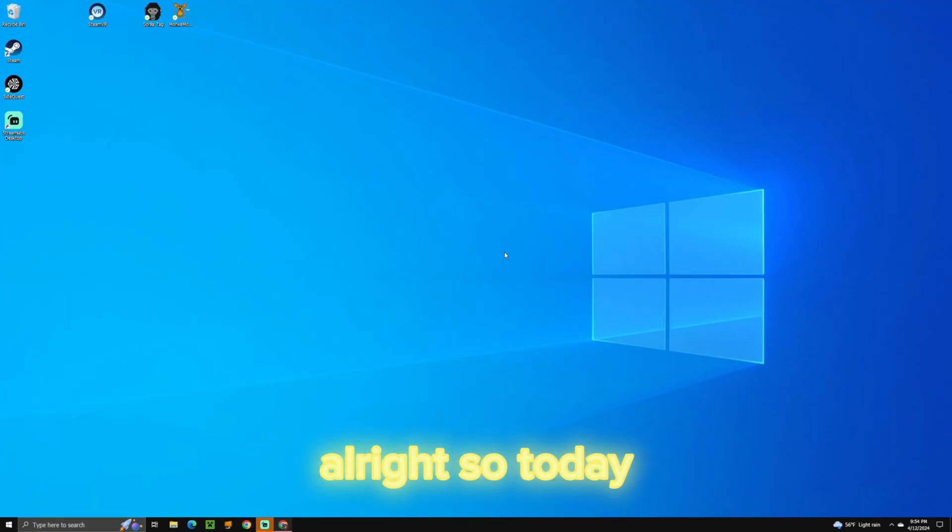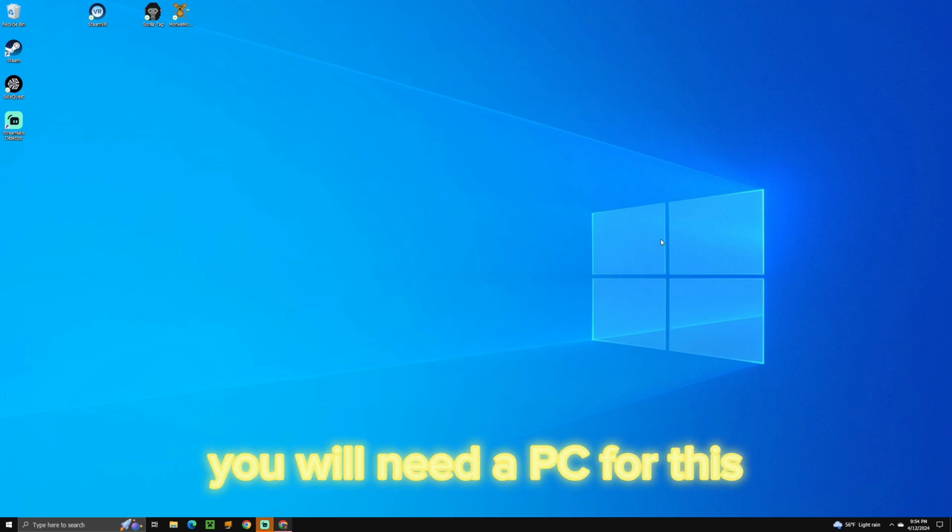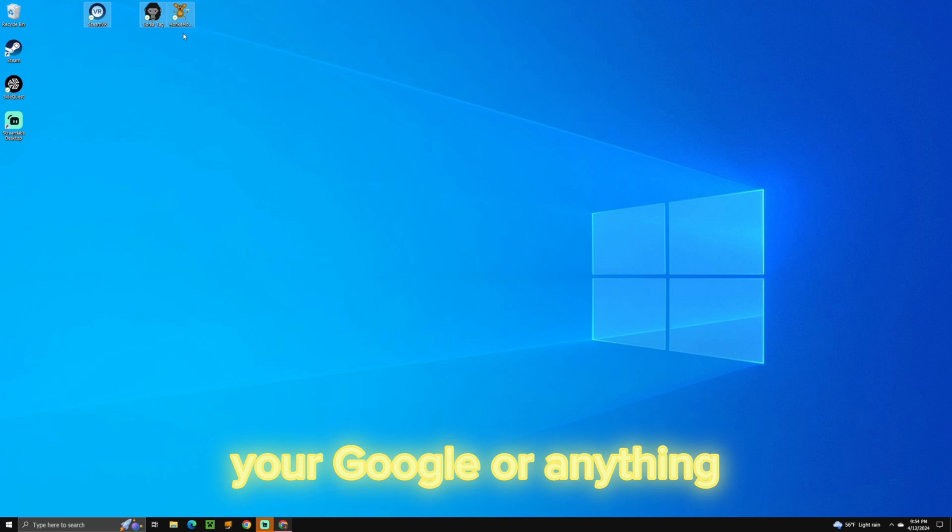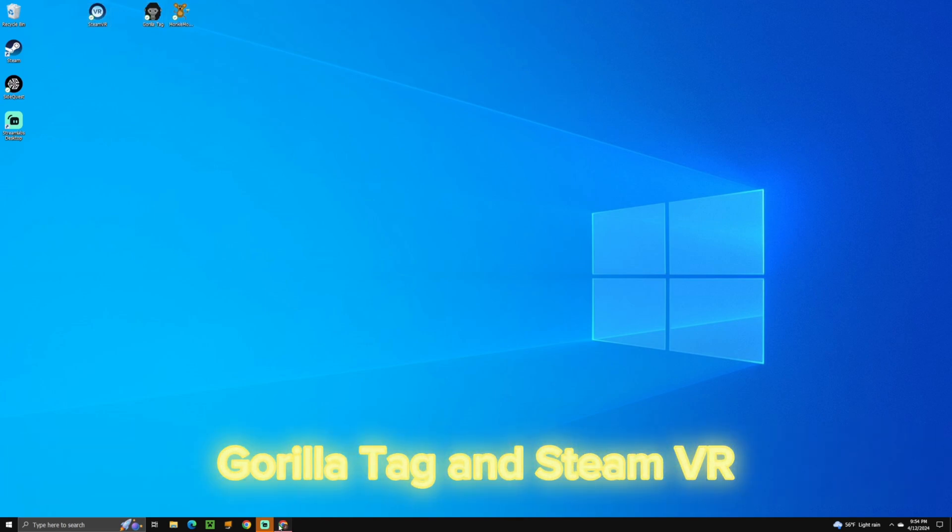Alright, so today I'm going to be teaching you how to mod Gorilla Tag. You will need a PC for this, but you want to go to your Google or anything. And you also want to make sure you have Gorilla Tag and SteamVR.